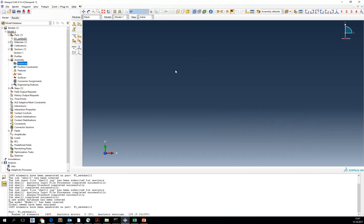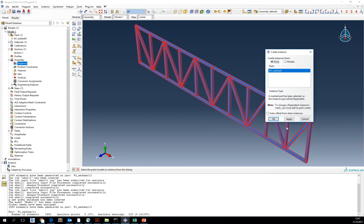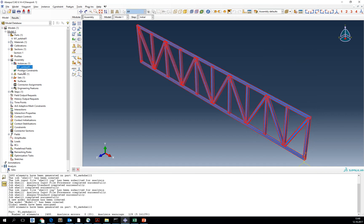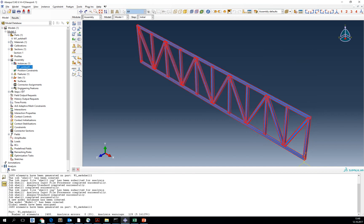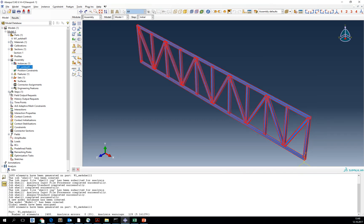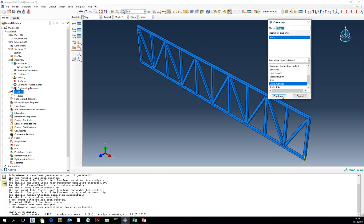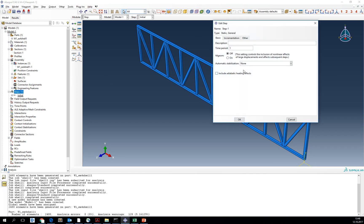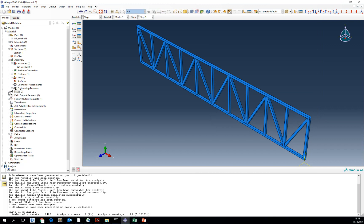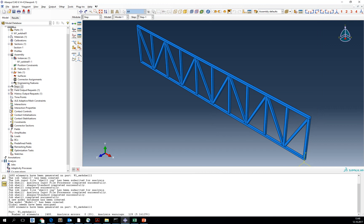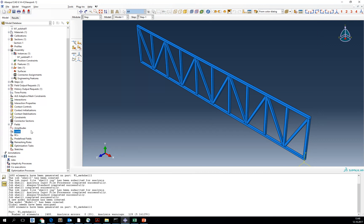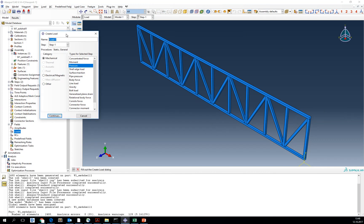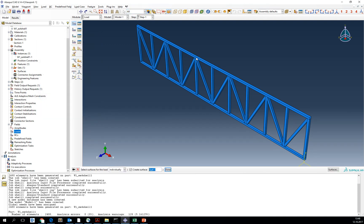Then we go to the assembly. We select the instance and we've got one instance assembled. Now we create a static general step for analysis. And next thing, we are going to attach loads and boundary conditions.